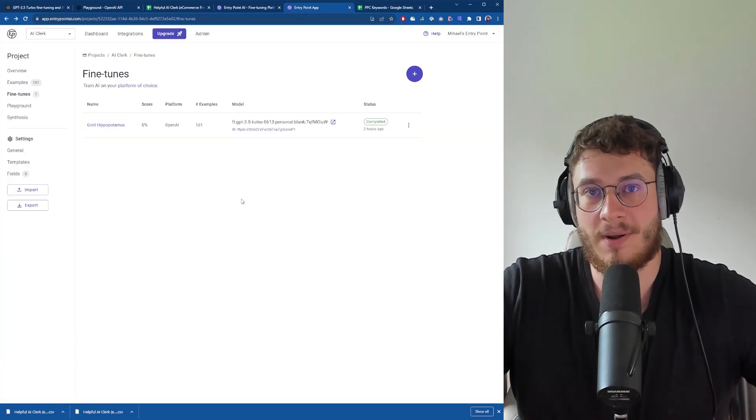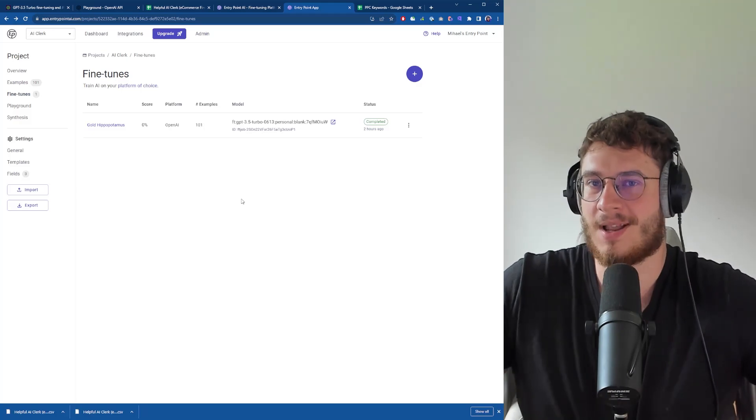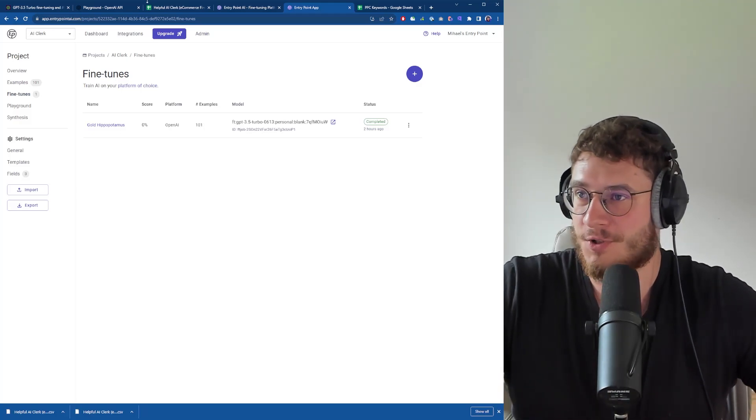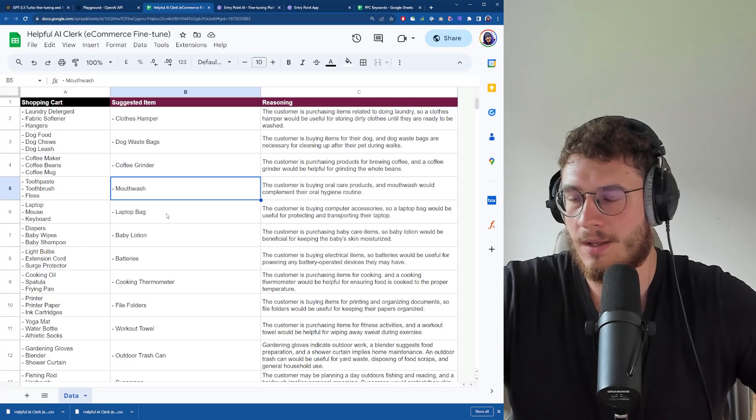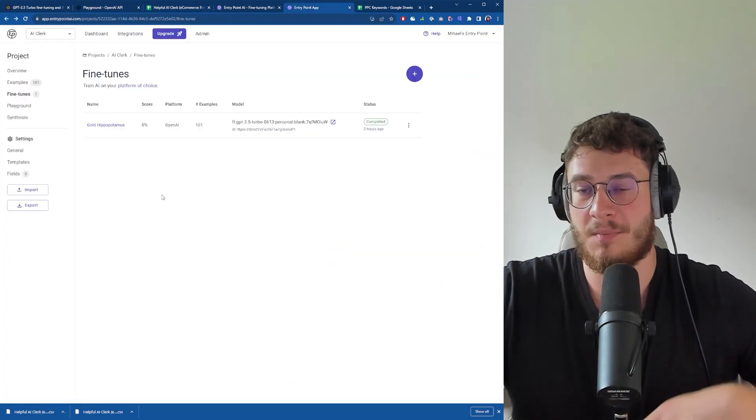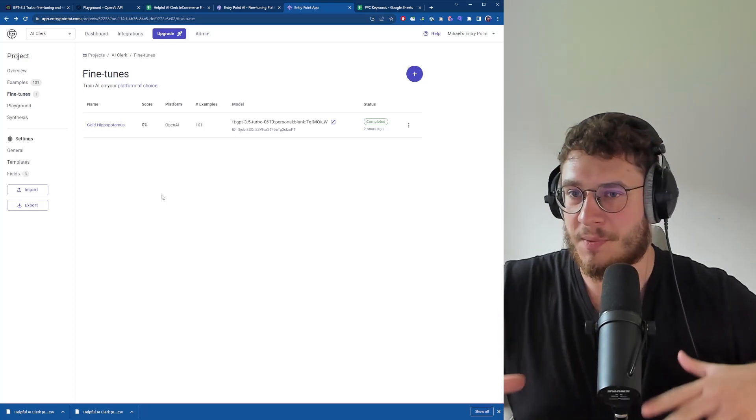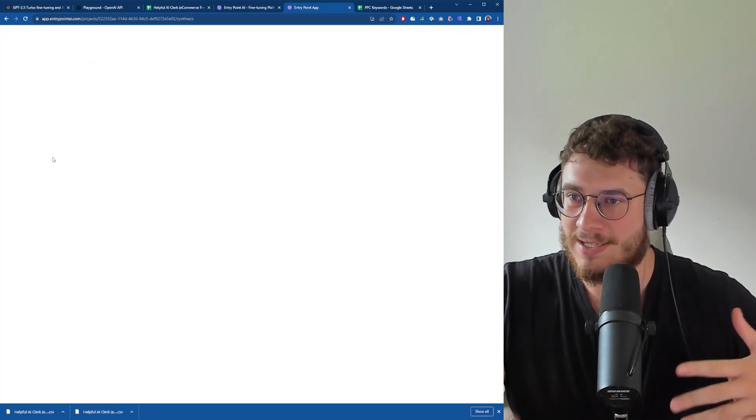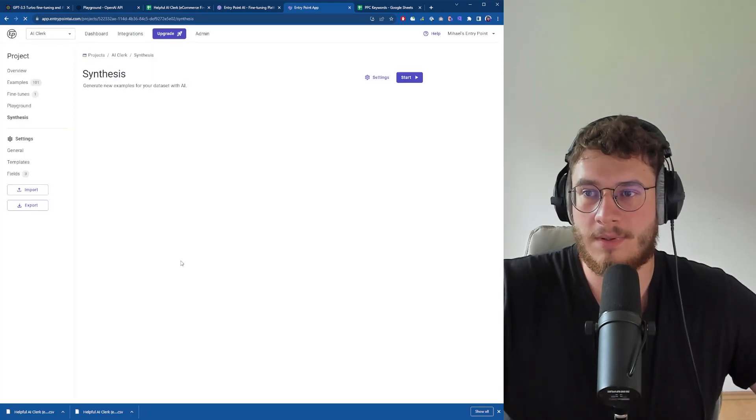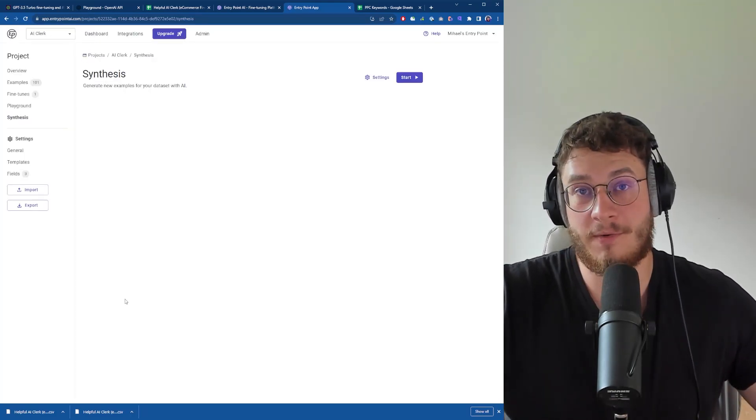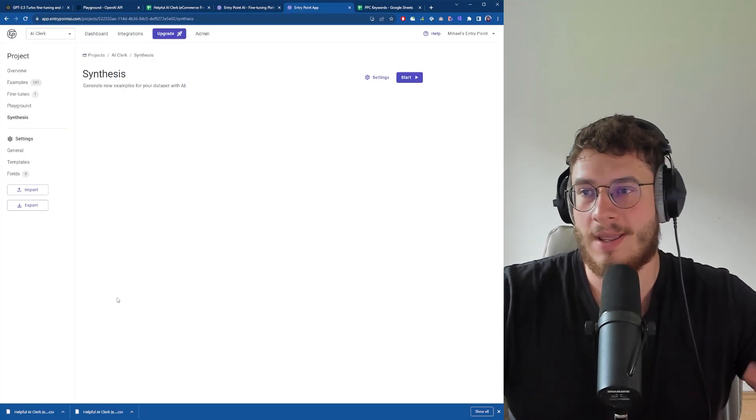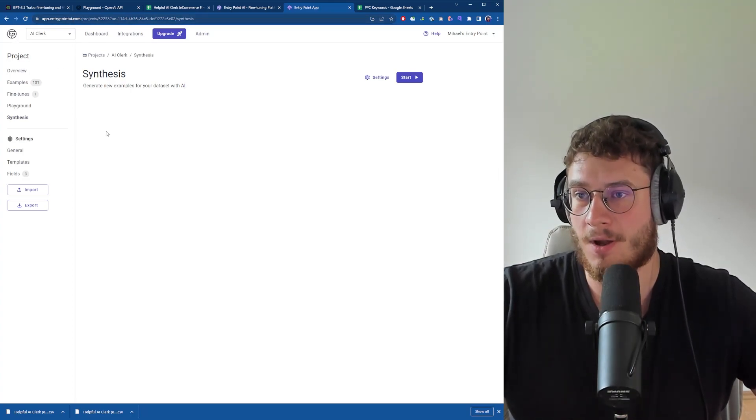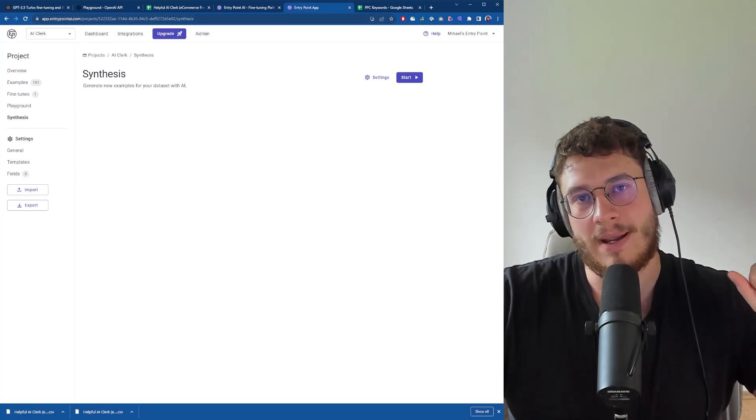That's how you fine-tune your own custom AI model - extremely simple. You prepare a database of examples in Google Sheets, download that, import into EntryPoint. EntryPoint helps you with all the project management and synthesis stuff. If you have any questions let me know in the comments below. You can try EntryPoint for free on entrypointai.com. Take care, bye.